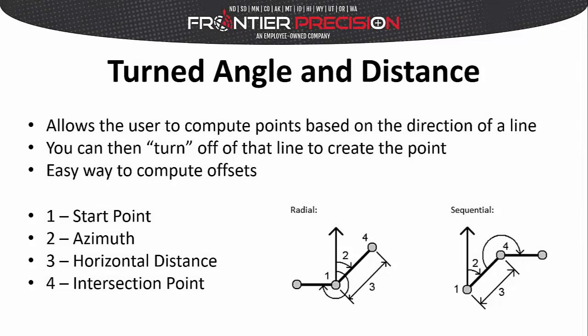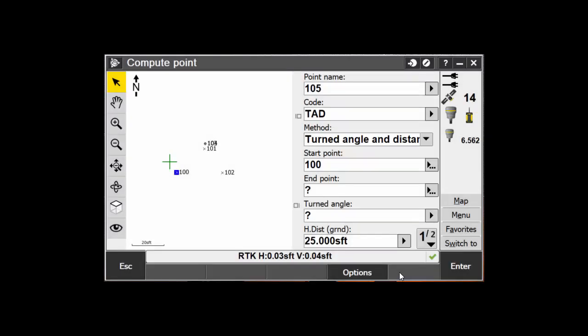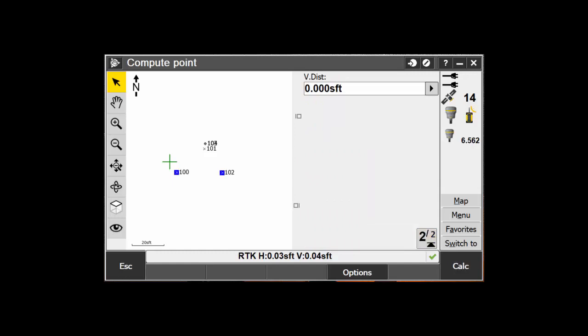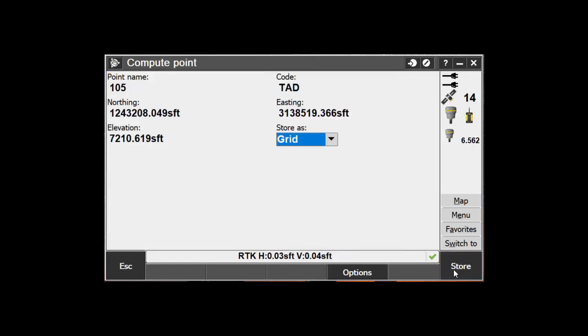The next method covers the Turned Angle and Distance method. This method allows the user to compute points based on the direction of a line, then turn off of that line to create the point. This is commonly used to create offsets, and this method can be used radially or sequentially as well. Name and code the new point, then select Turned Angle and Distance from the Method dropdown. Enter in a start point and end point for the line that will be used. Next, enter the turned angle off of that line where your point will be computed, then enter in your horizontal and vertical distances and calc the point. Click Store to store the new point.